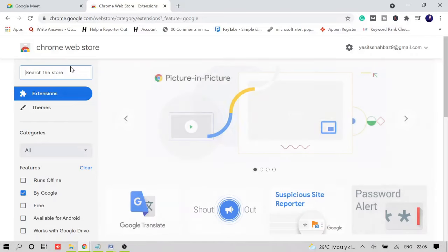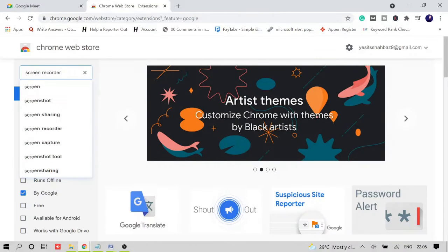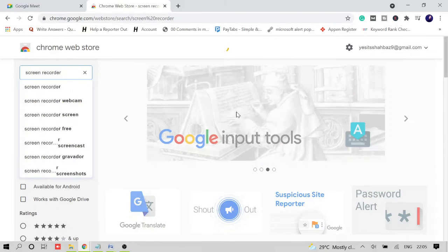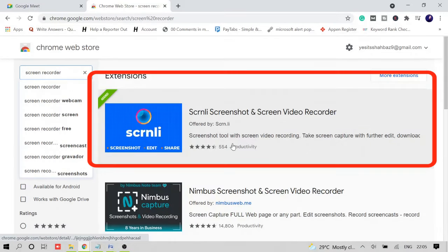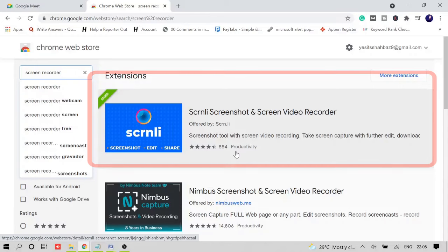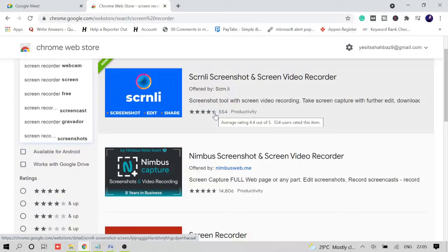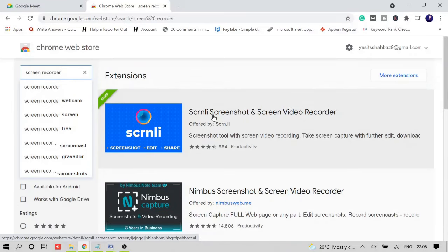Here we need to download an extension for our Google Chrome browser. So in the search box, you just need to type 'screen recorder.' You will be getting a couple of options and we will be going with this one. I'm not sure how to spell this word, but this is the icon and we can see that the rating is quite good. It's 4.4 out of 5, and 554 people have rated so far. So we can say that it's trustworthy and we can go with this recorder.